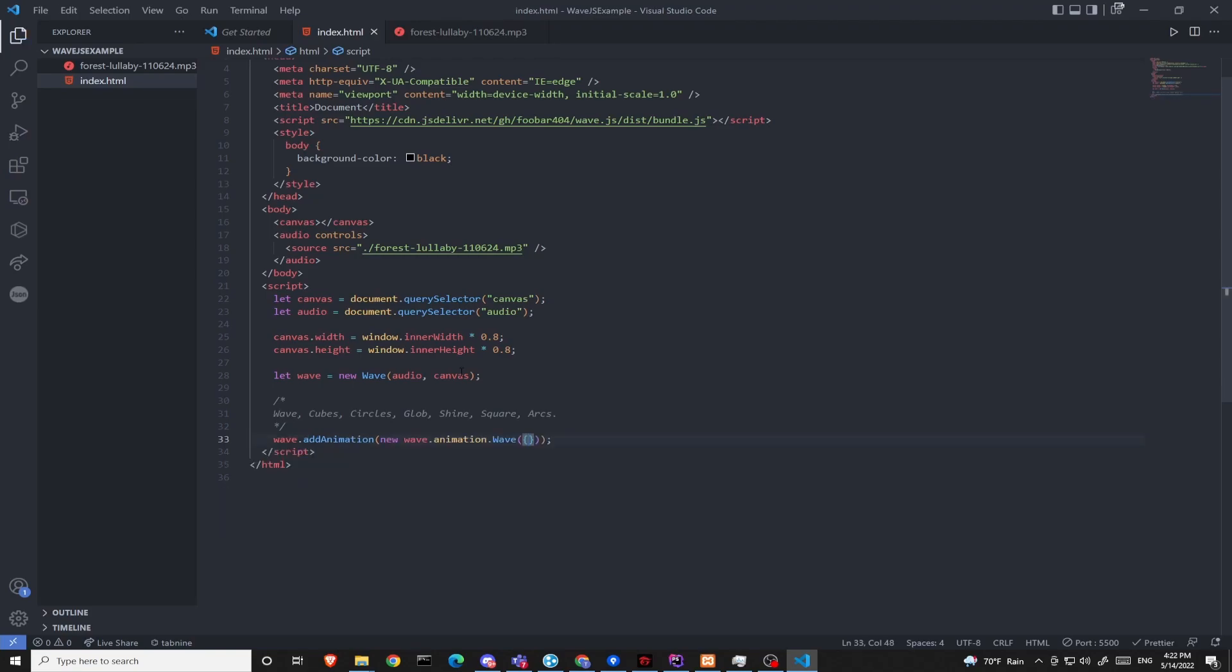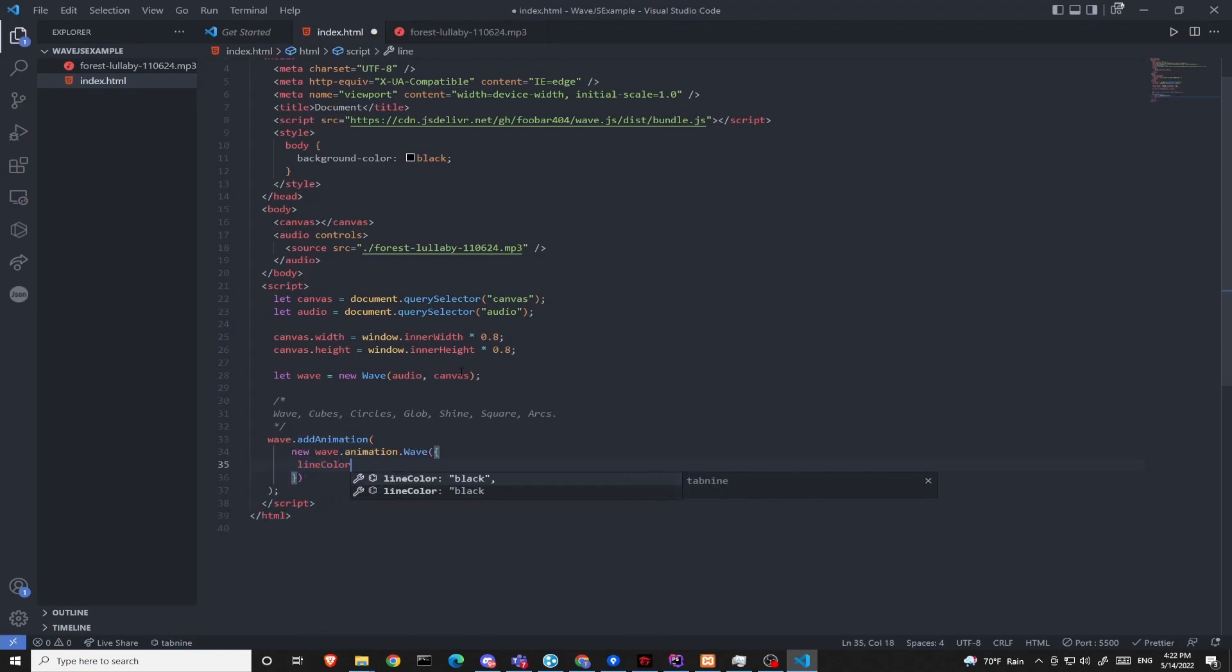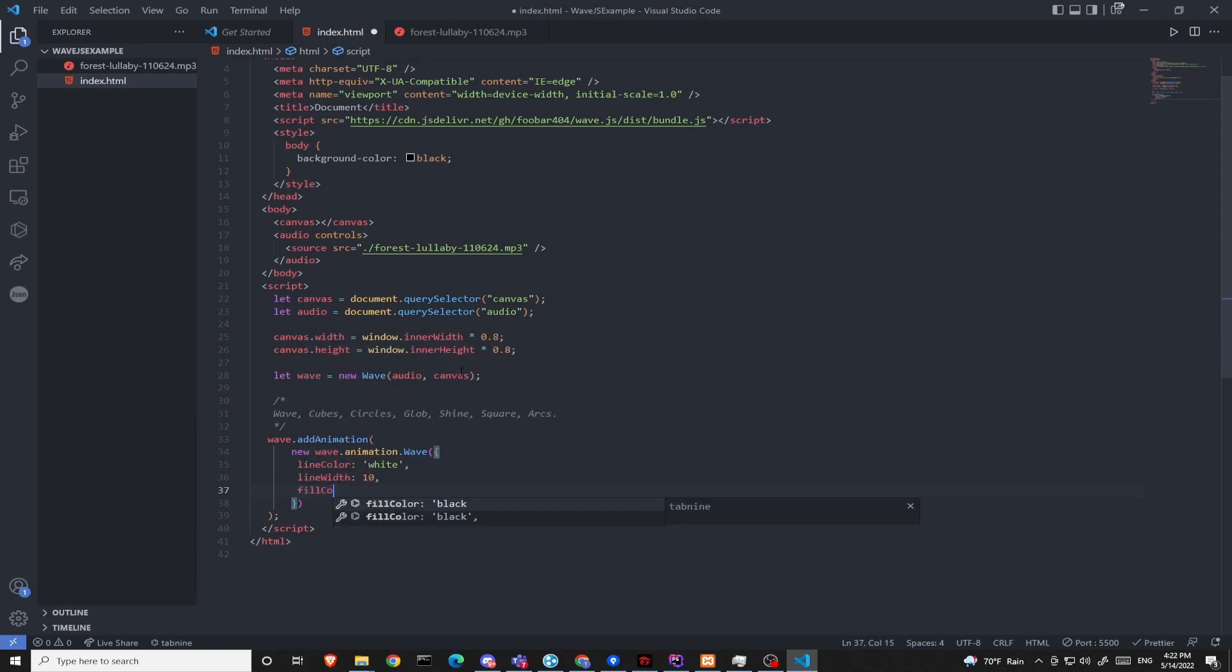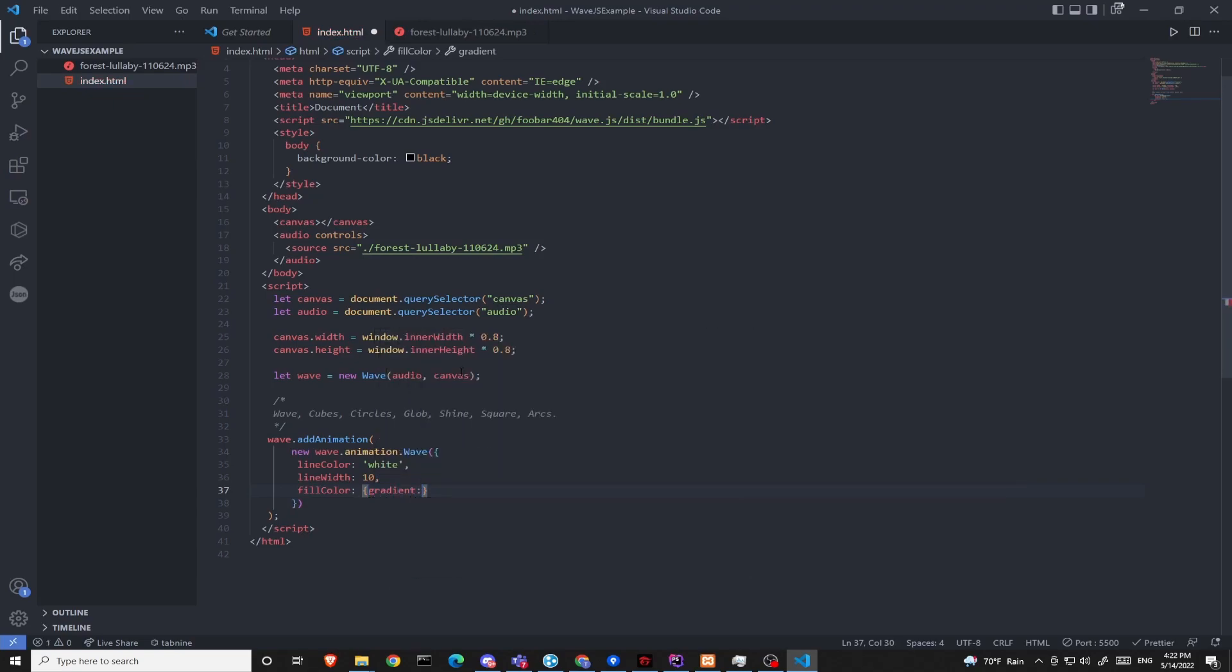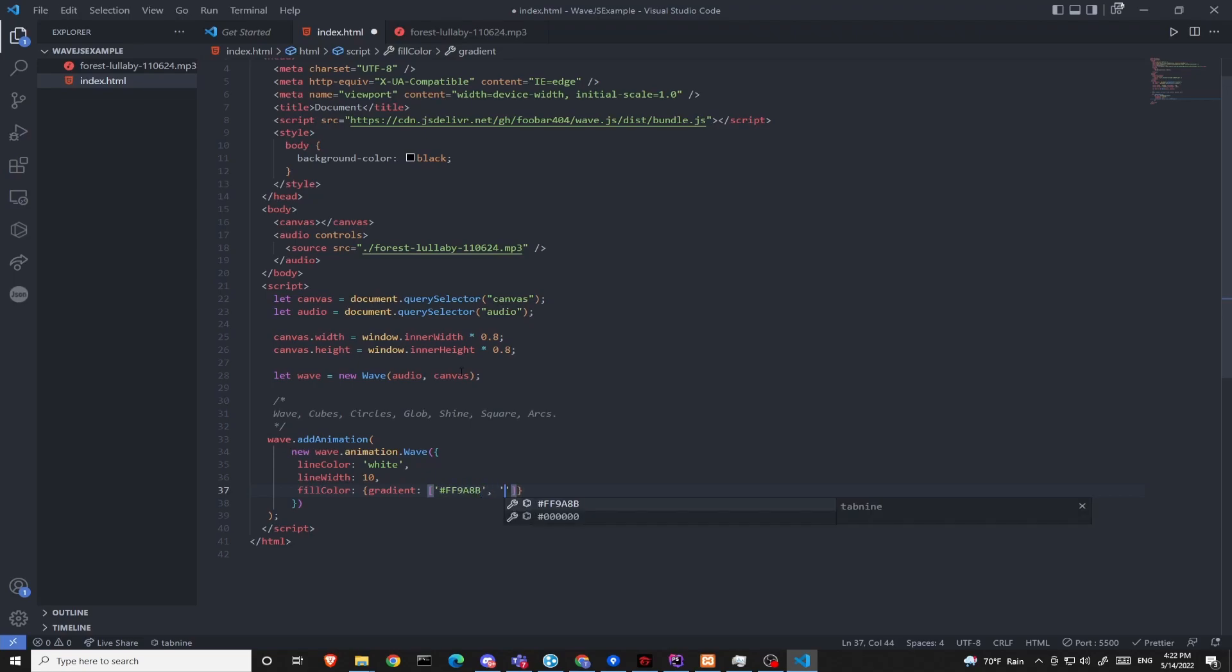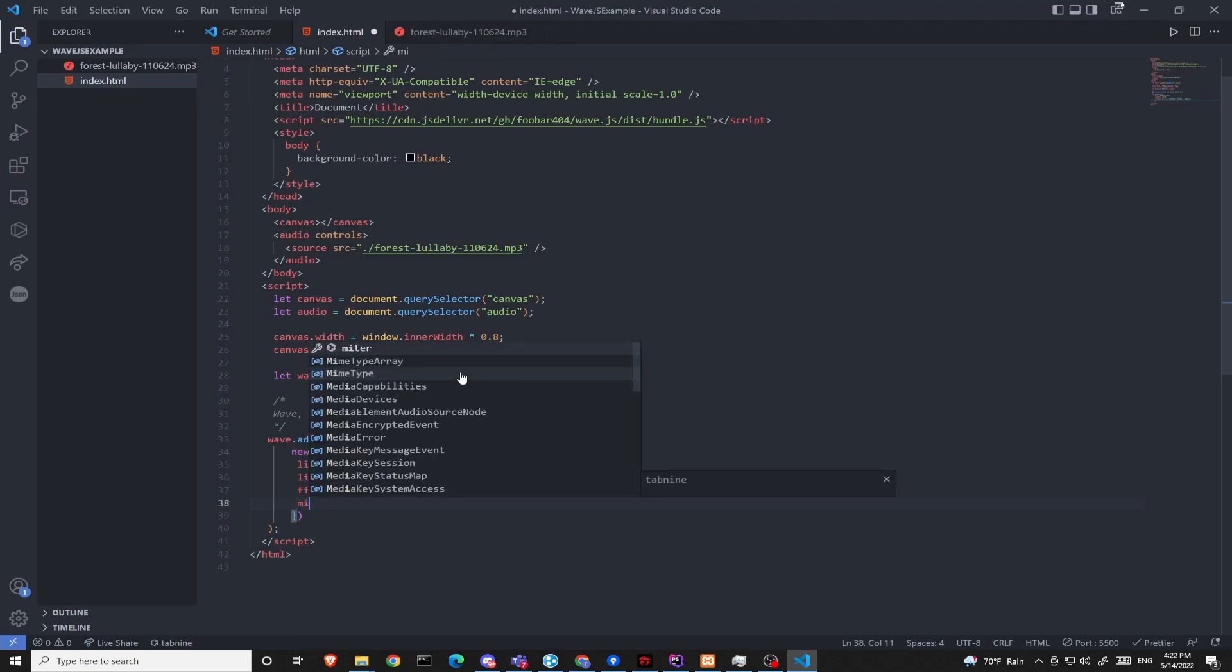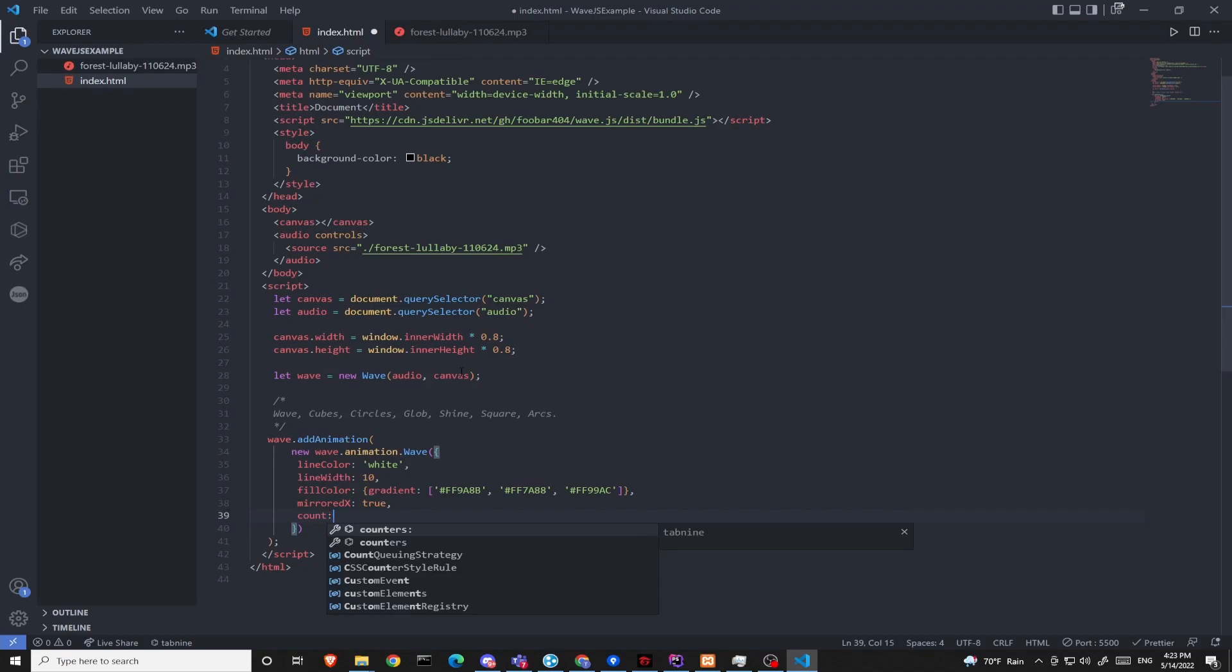Each animation, they have different attributes you need to give them. So I'm going to give it a white line color and the width of 10. Then the fill color, I'm going to give it a gradient. Now I have already listed a few default colors, but you can adjust them to your own needs. These are hexadecimal colors. Mirrored x is true. Count 5.